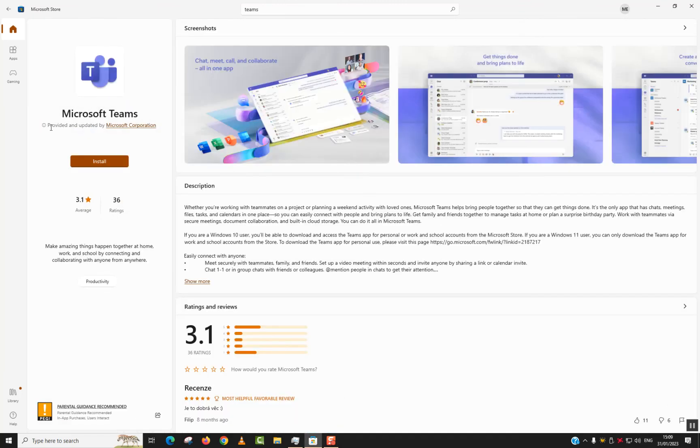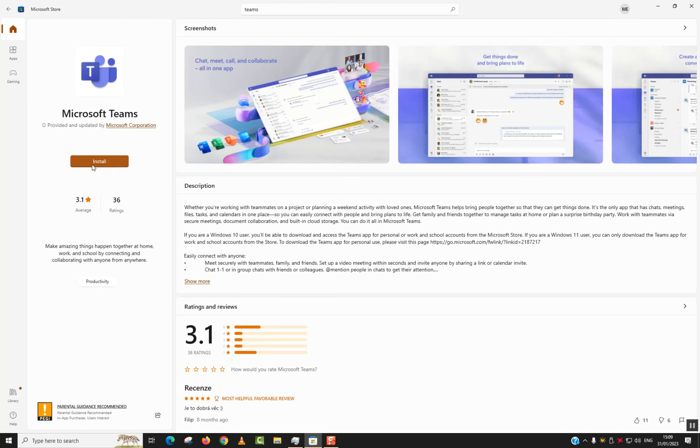Check that it's provided and updated by Microsoft Corporation, then click install.